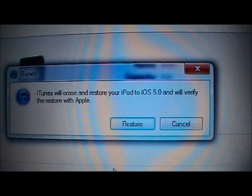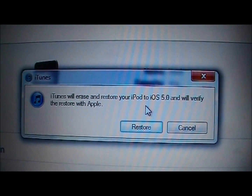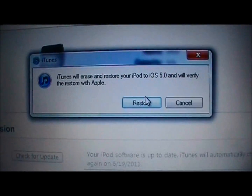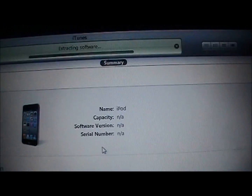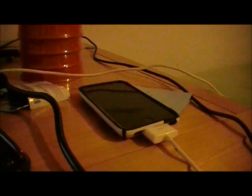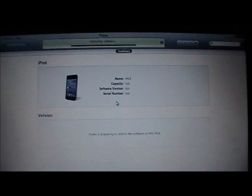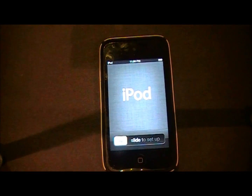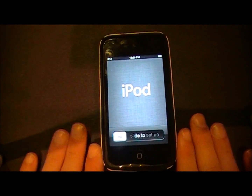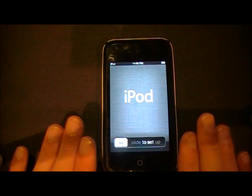Double click on that. It'll say iTunes will erase and restore the iPod to iOS 5.0 and it will verify the restore with Apple. Click Restore and now let it do its thing. Once it's completely done restoring, you can continue following my video and have it restore to iOS 5.